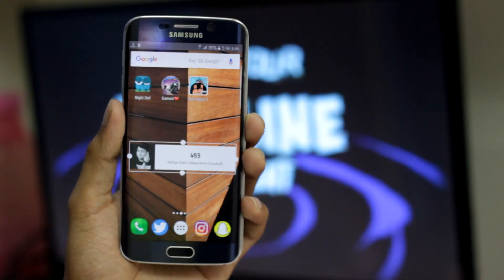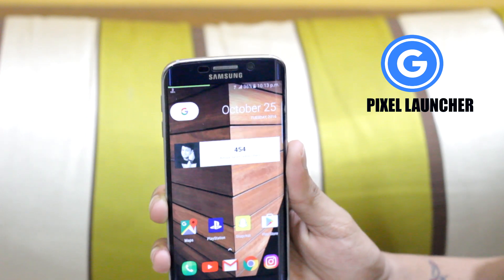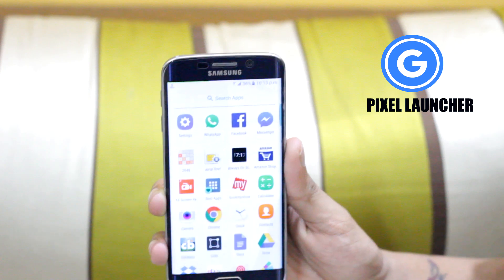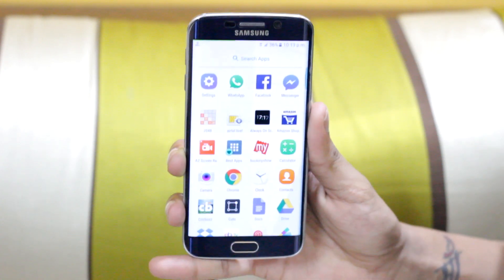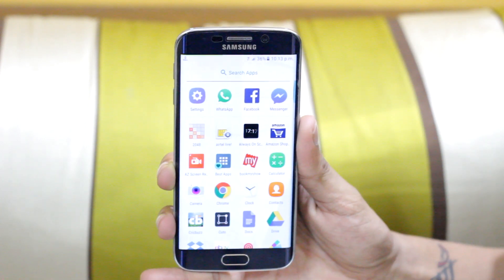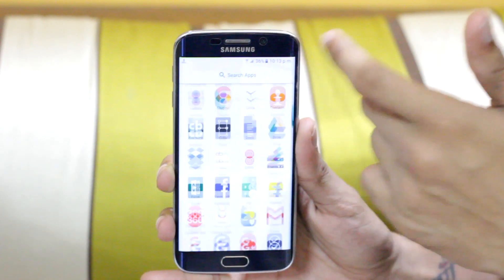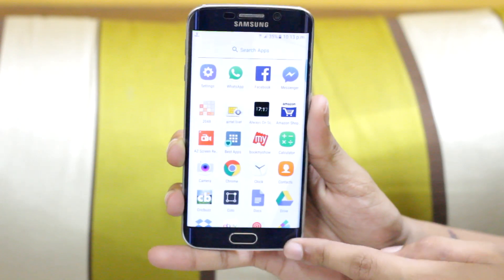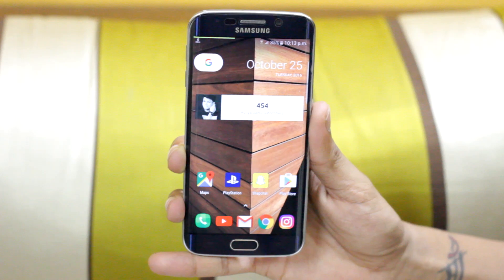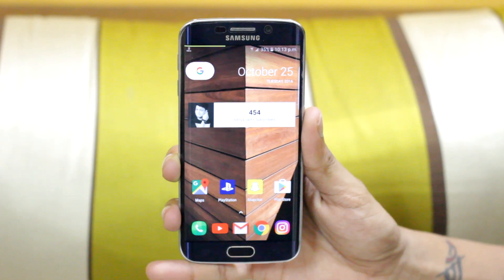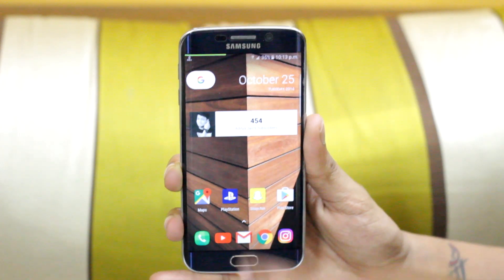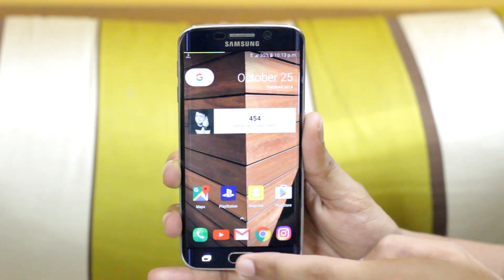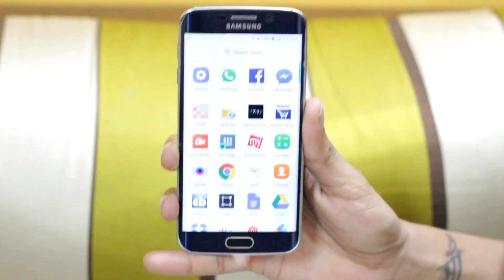Now let's move to number eight, which is the Pixel Launcher — or the new Nexus launcher that Pixel phones have. This is an APK theme, so if you have a desire to make your phone look like a Pixel phone, you should download this launcher. The link is in the description. You get the new Google button like on Pixel, the swiping up experience to open the menu, and many other new things. Try it — it's flawless.